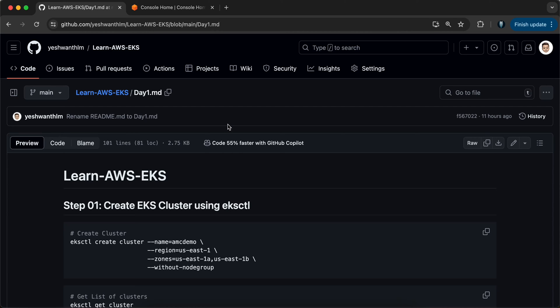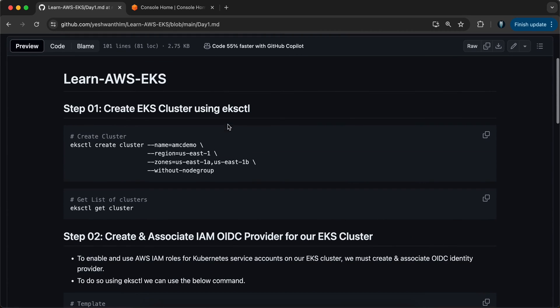For the ease of the video, I've documented all the required commands in my GitHub repository. I'll make sure to add the link in the description box below — you can check that out. I'm assuming you've already installed your AWS CLI, eksctl, and kubectl on your local machine. If you haven't, I'll have a separate video for the installation — please go ahead and watch that on how to install all the dependencies.